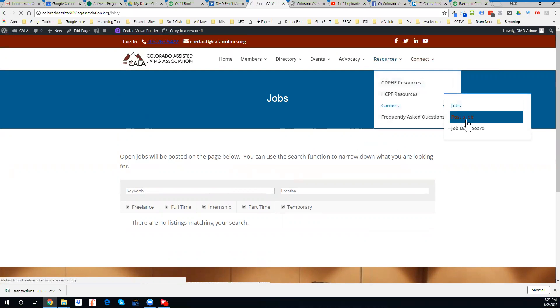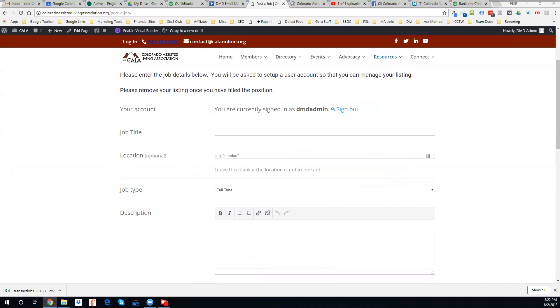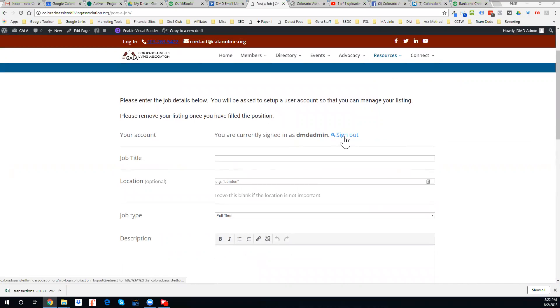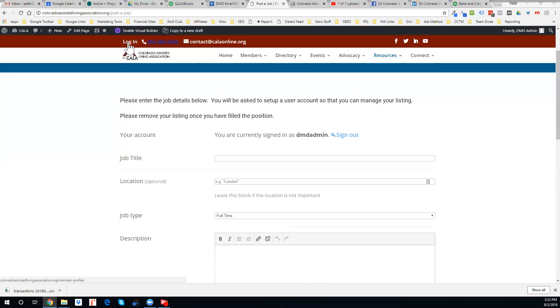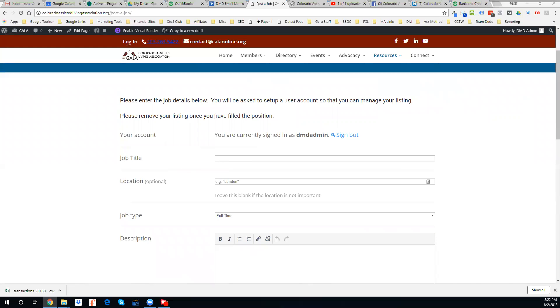If you want to post a job, it's going to ask you to sign in. If you're not already signed in here, it'll ask you to create a user login. Now this one's different than if you're a COLA member, where you have the COLA member login up here. This is specific just to the job board. So you'll need to create a user ID for the job board.